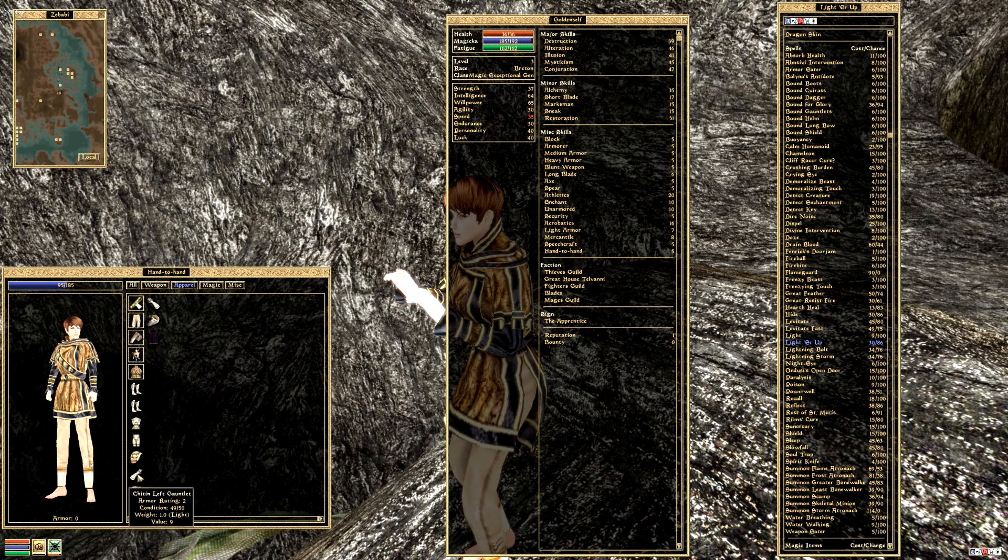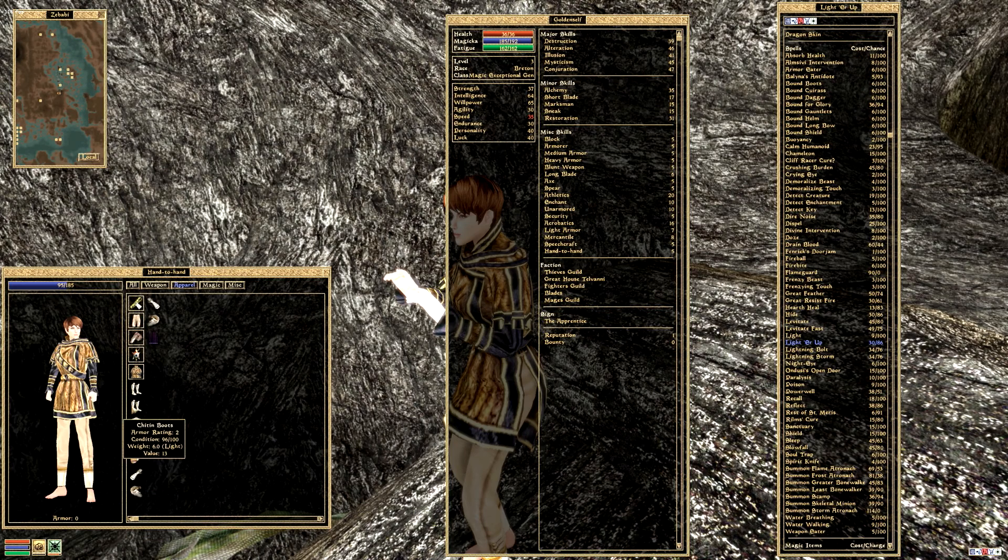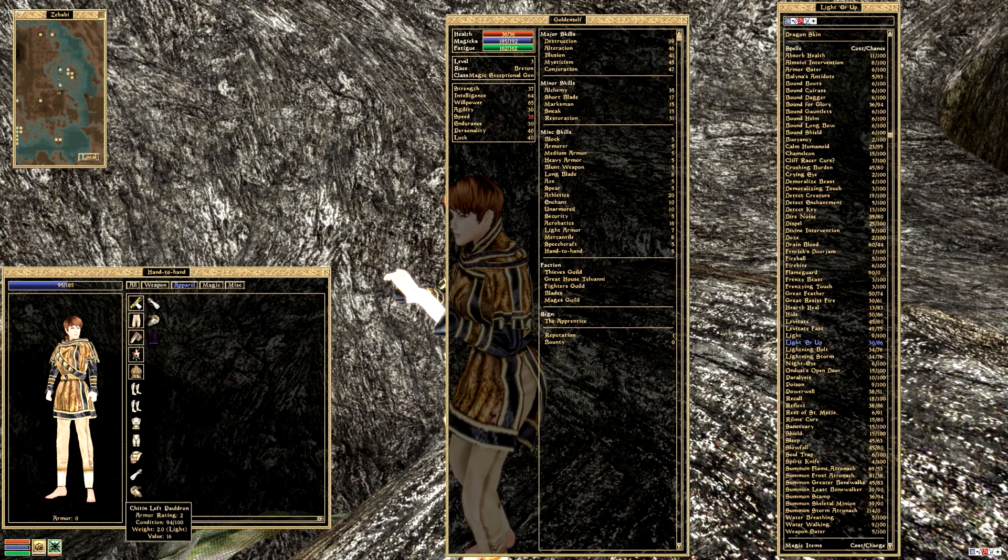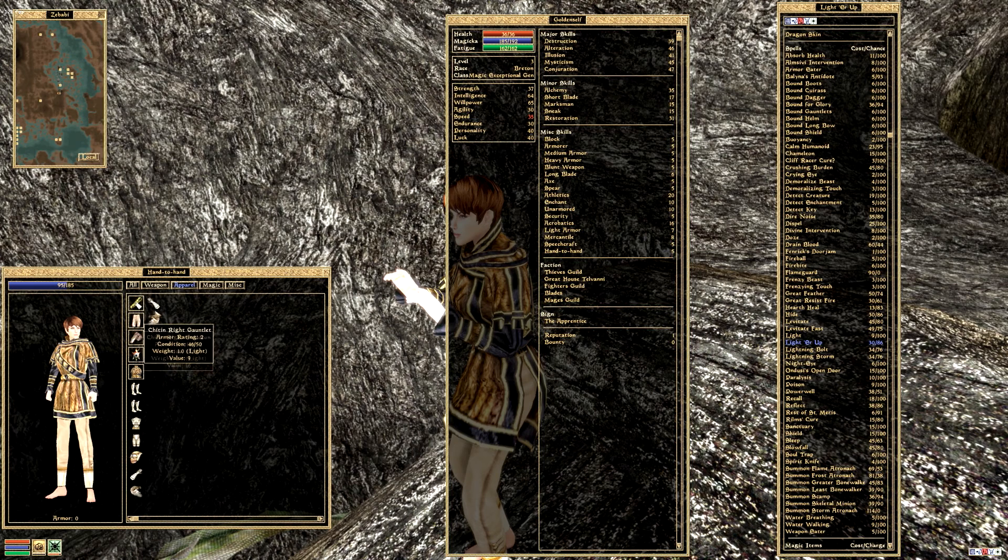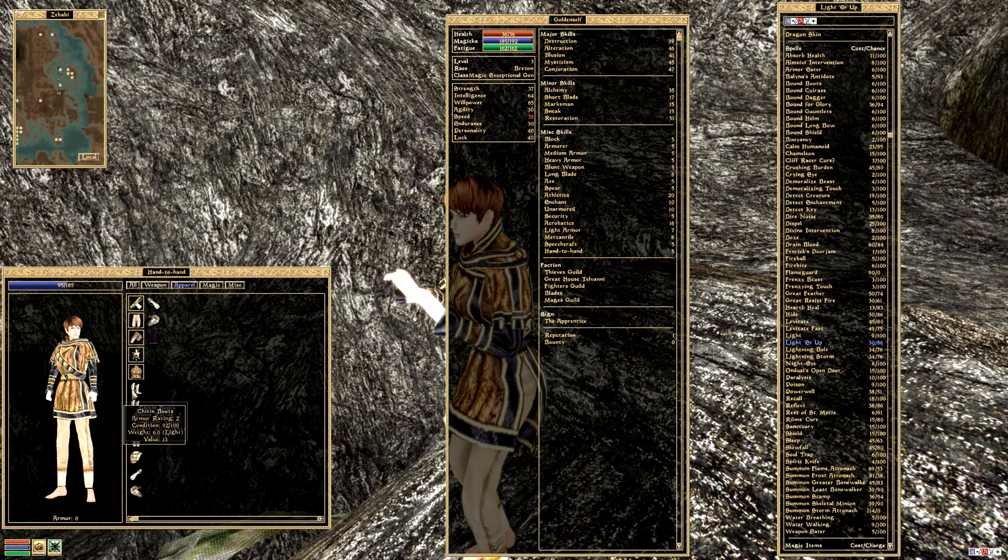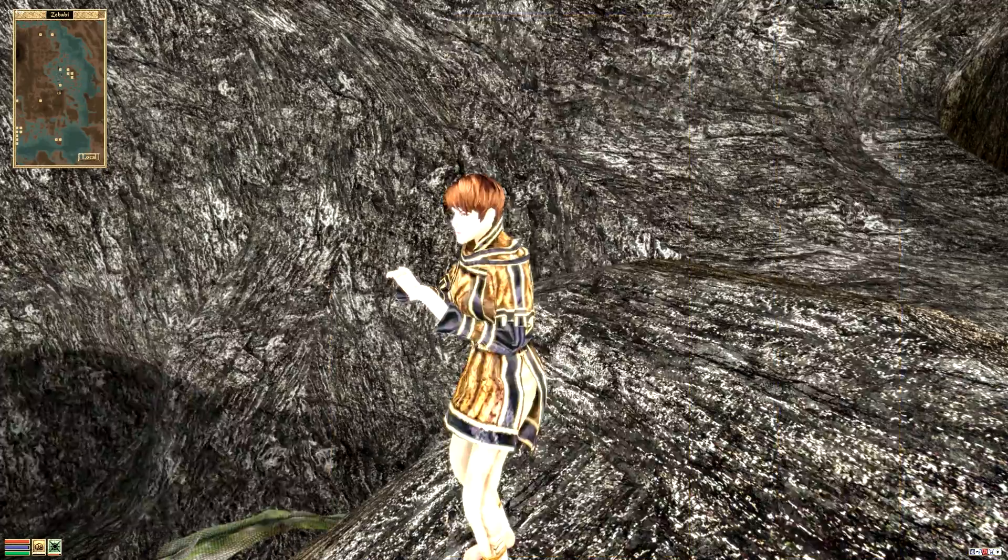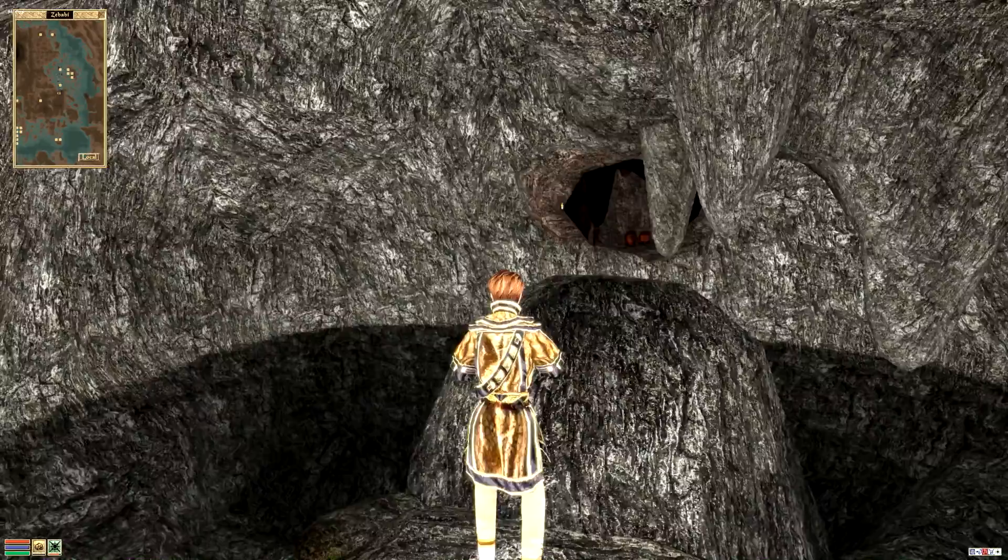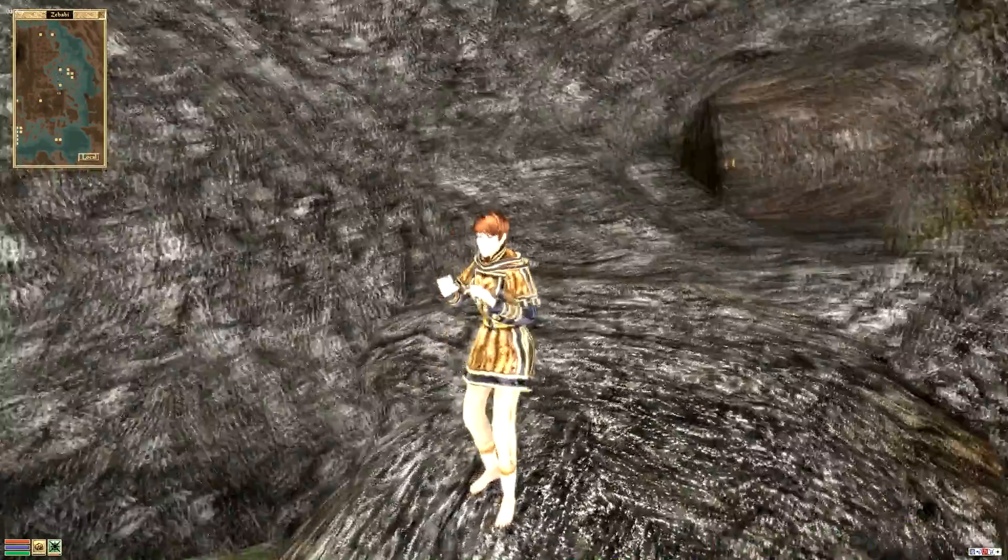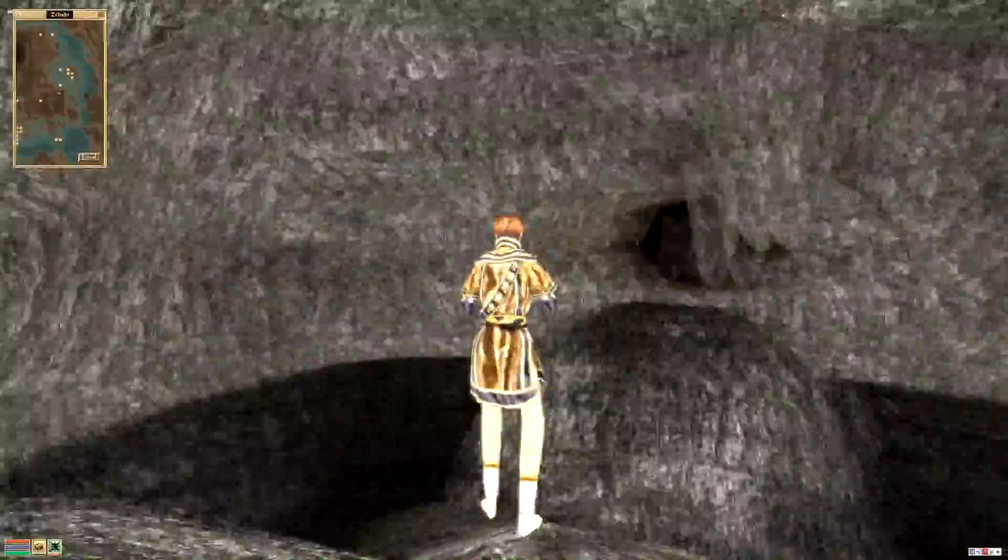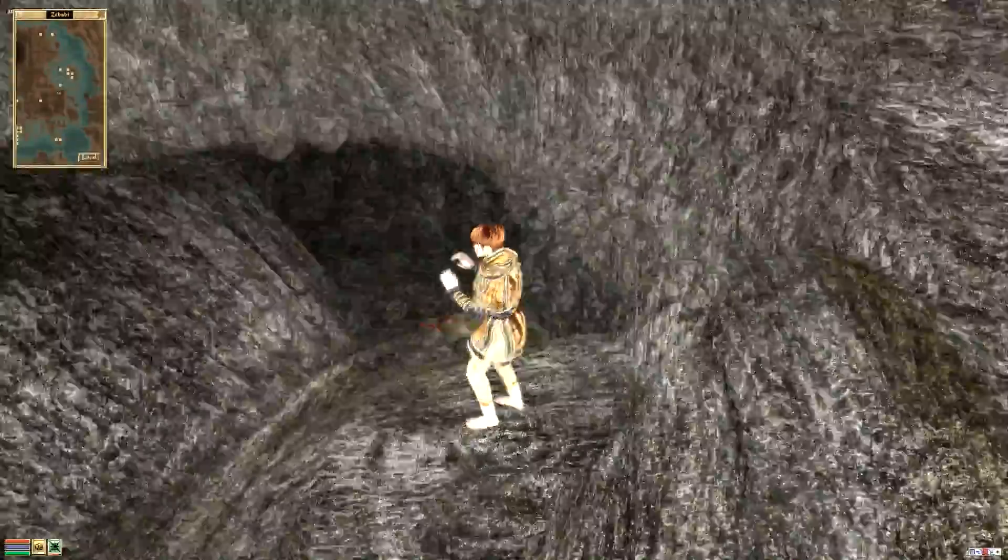So we can see what our boyish looking girl adventurer would look like in her ordinary shoes. Do I not have any extravagant shoes with me? I guess not, that's not good. I need to get some extravagant shoes. This is our character, very bright.